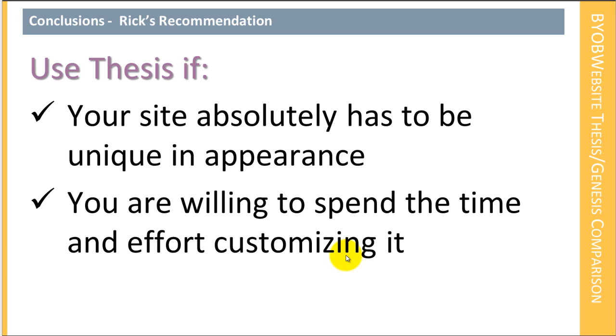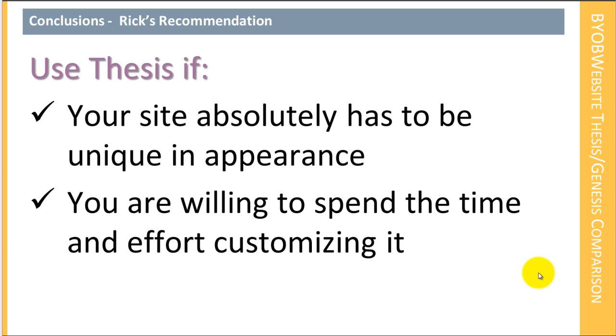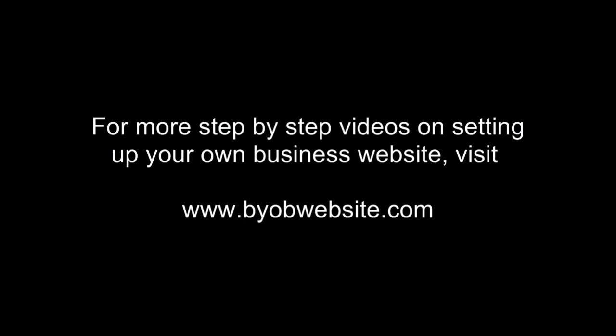On the other hand, you'll use thesis if your site absolutely has to be unique in appearance, and you are willing to spend the time and effort to learn how to customize it. That is, thesis, it's easier for a person who is a small business owner who knows a little bit of HTML, CSS, and PHP. It's easier for that person to customize the appearance of their site with thesis than it is with Genesis. However, it does require that they spend and invest a bunch of time learning how to do that.